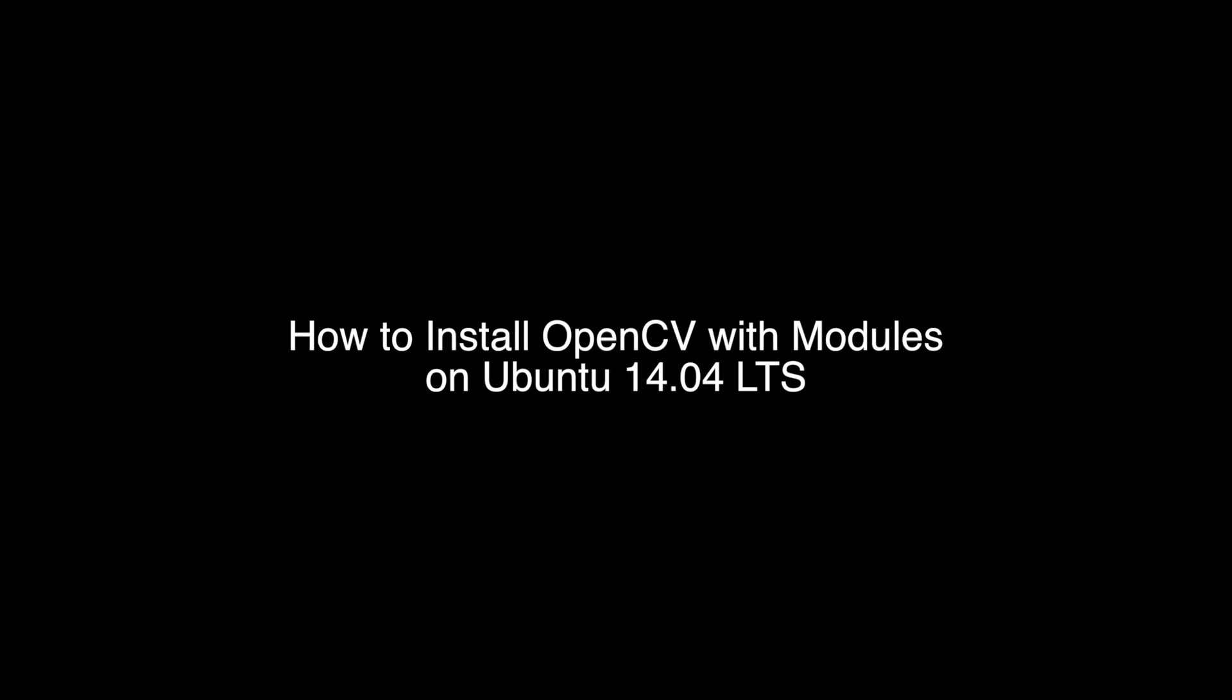Hello everybody, my name is Miguel and today I'm going to teach you how to install OpenCV with modules on Ubuntu Linux.